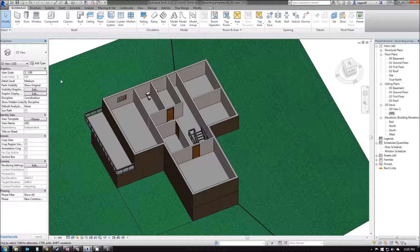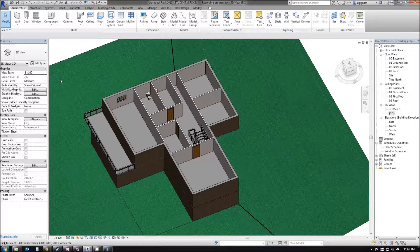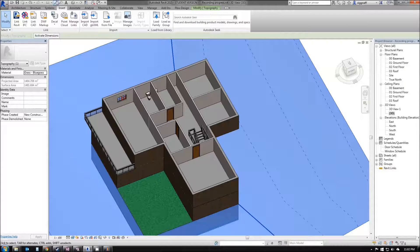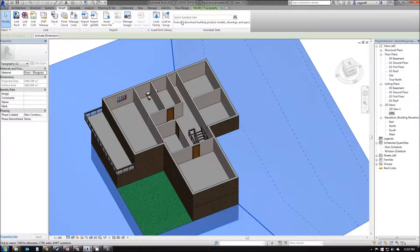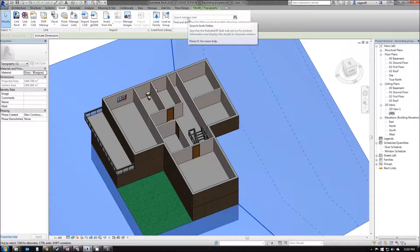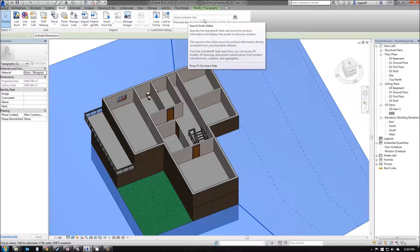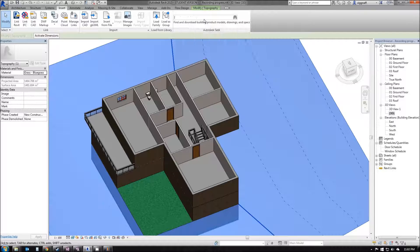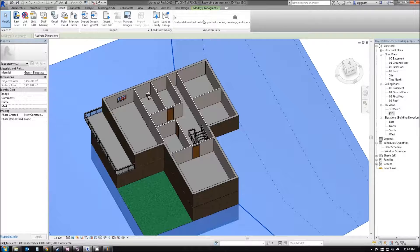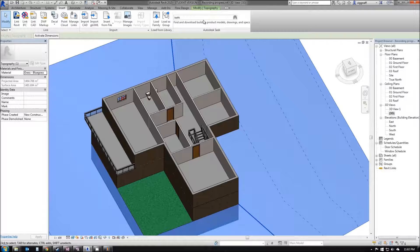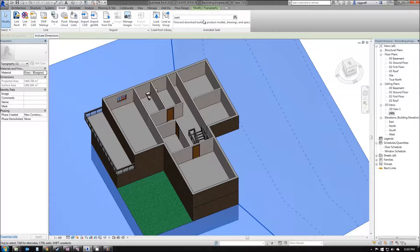If you find that you can't find the one that you want, I can come up here to the Insert tab and use Autodesk Seek to search through thousands of online components. I'll just type something in there, for example, Bath, press Enter, and it'll bring up the website and show me a list of items I can choose from.